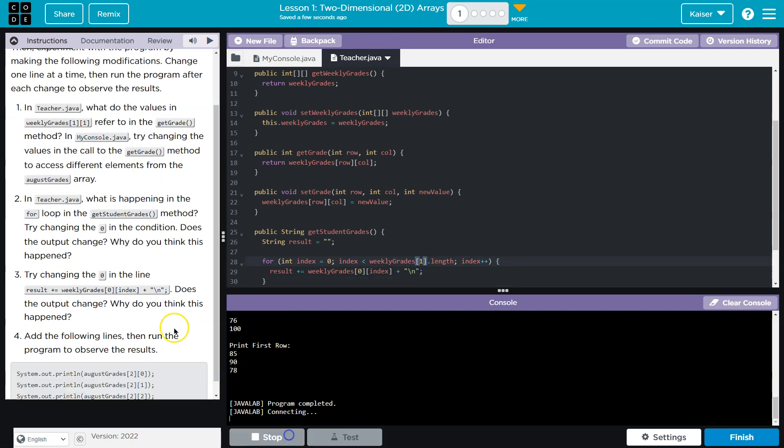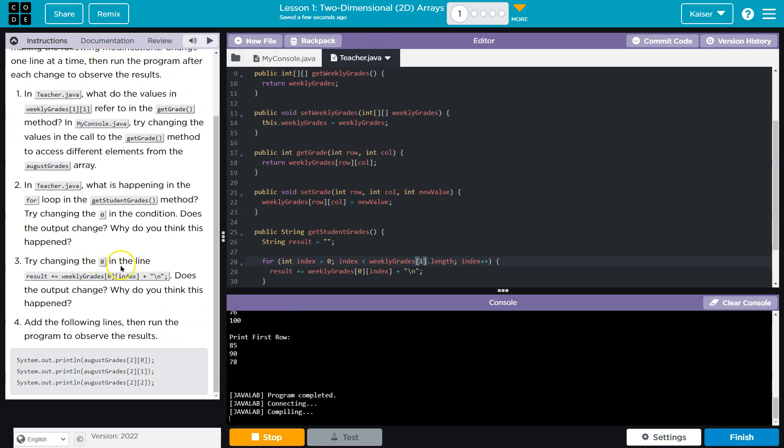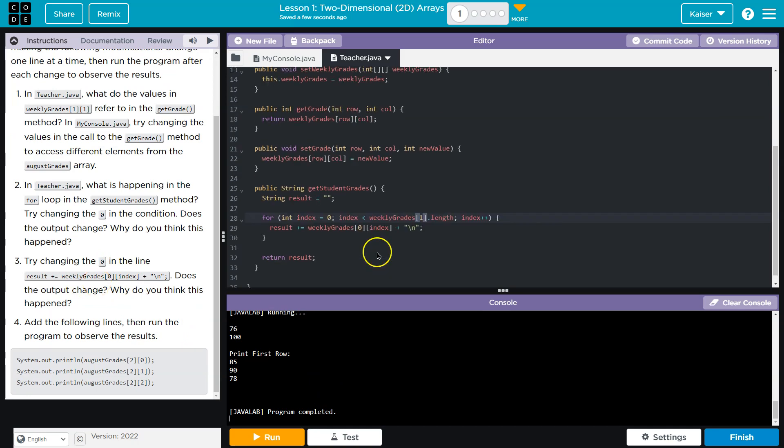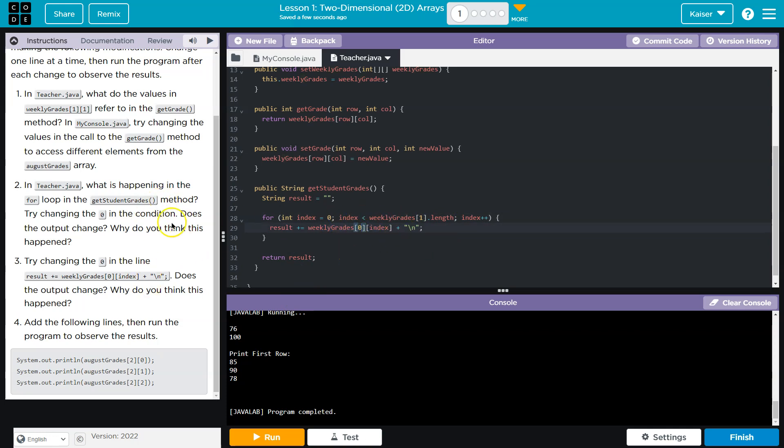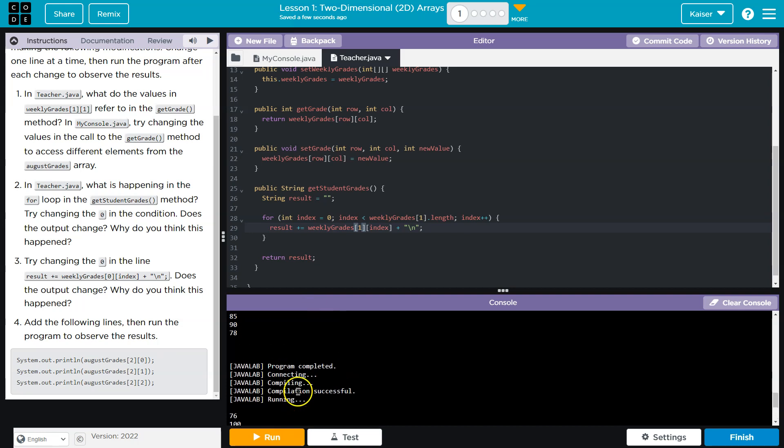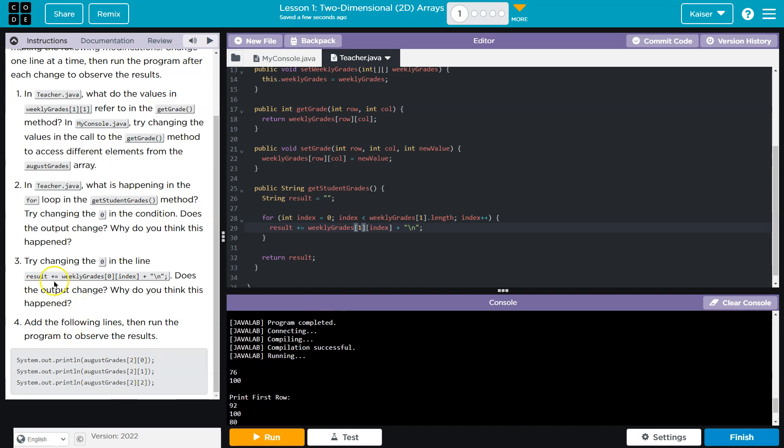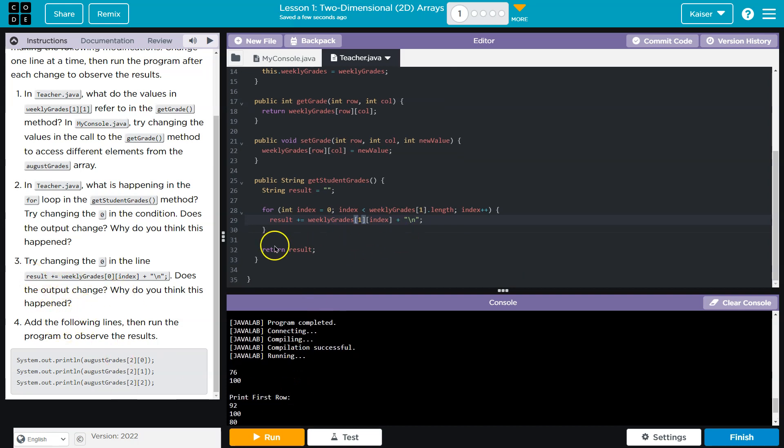Okay, because wait, will it make the index zero? So if we change it here, it's not going to change. Oh, in the condition. But if we change it down here, it will, because now it's going to print the first column. Okay, does the output change? Oh, and that's what they had us do next. Yes, it does.